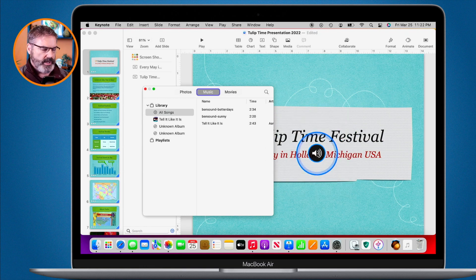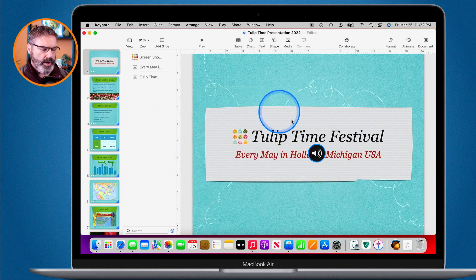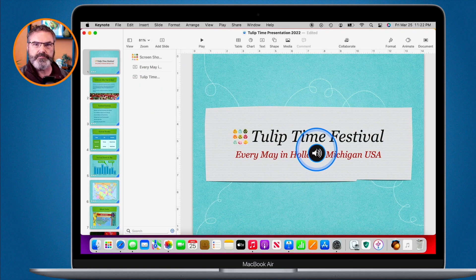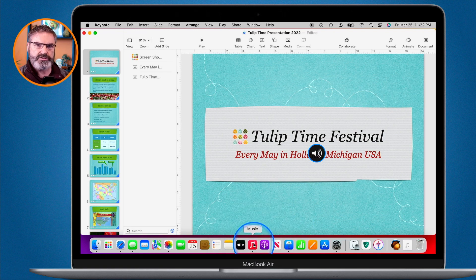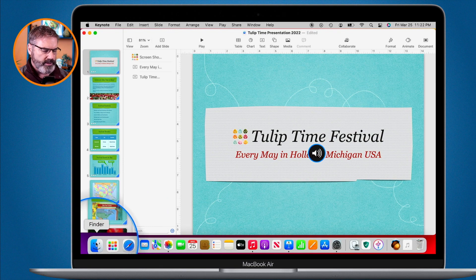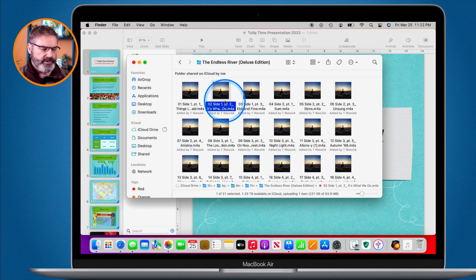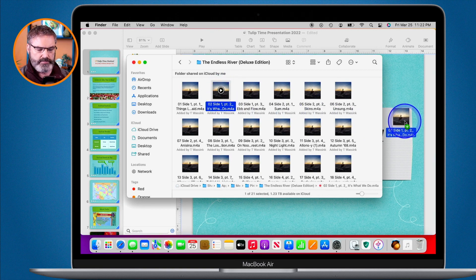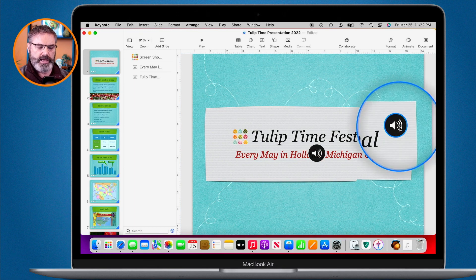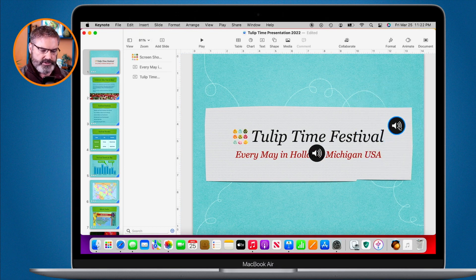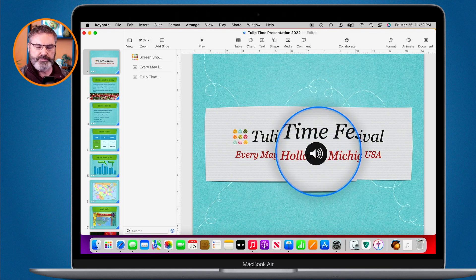We can also use drag and drop from a folder. If the music is not in my Music app, I just go to that folder in Finder. I have some music here, and I drag it onto the slide — you'll see the green plus again — and when I let go it adds the audio. I'll delete that one and focus on the first.